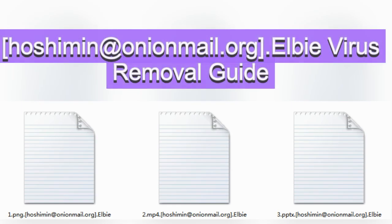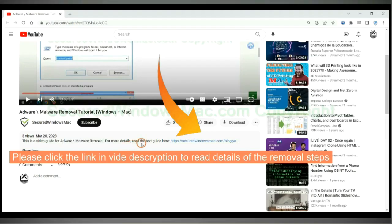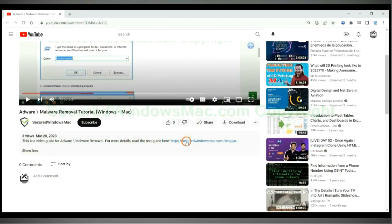This video is for removing LB virus ransomware. Please click the link in video description to read details of the removal steps.